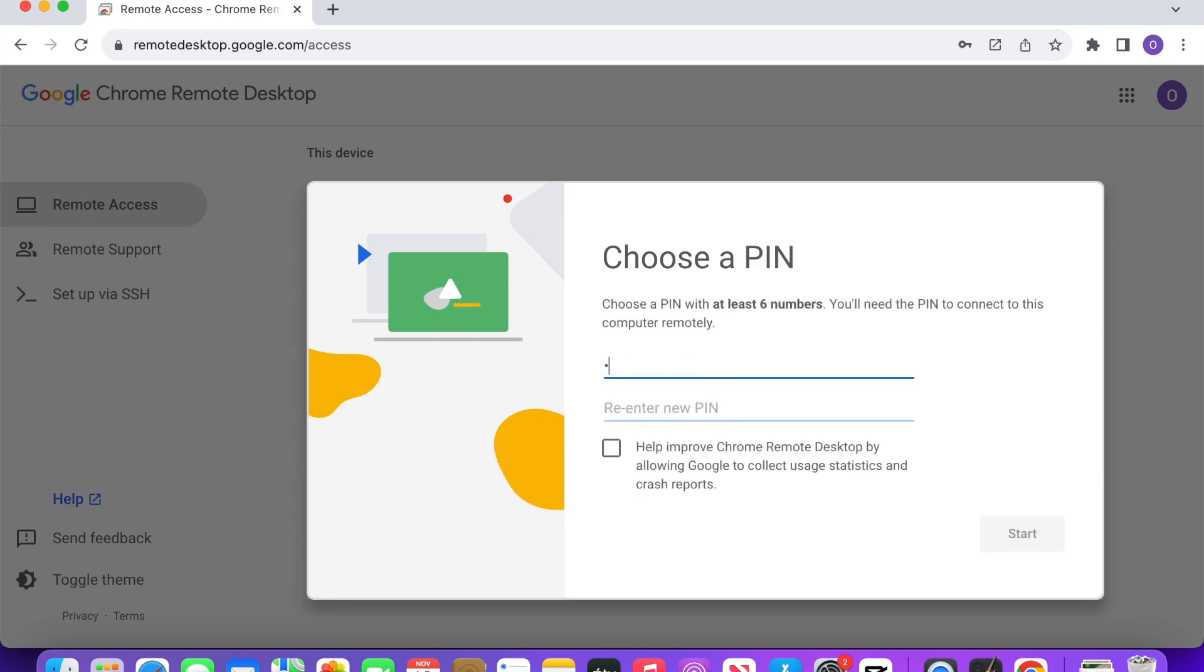You'll then be prompted to create a PIN. This will be the PIN you'll need to enter when logging into your computer remotely from another device, so make sure it's a secure one.